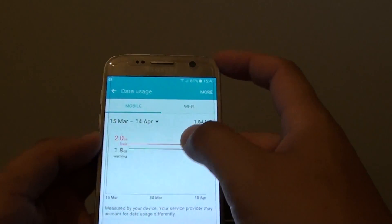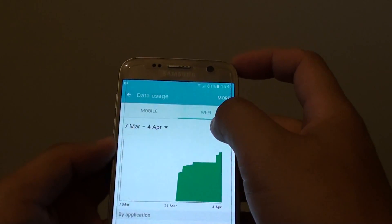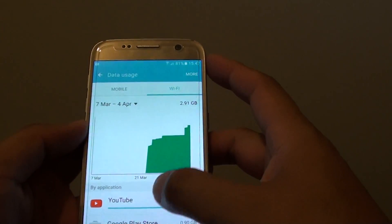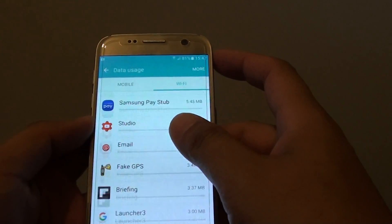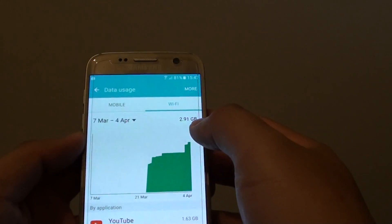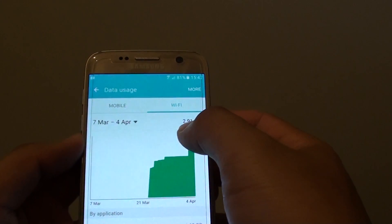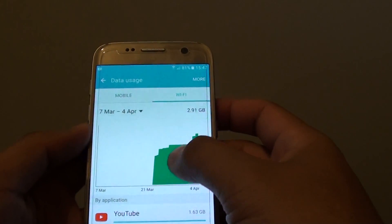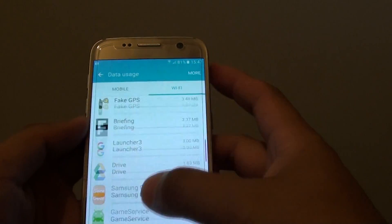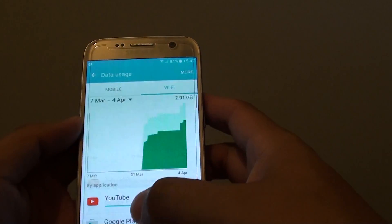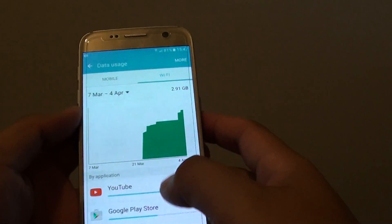Then from here, you can tap on the Wi-Fi tab at the top. By going down the list, you can see how much data is being used. At the moment, you can see that 2.91GB has been used.